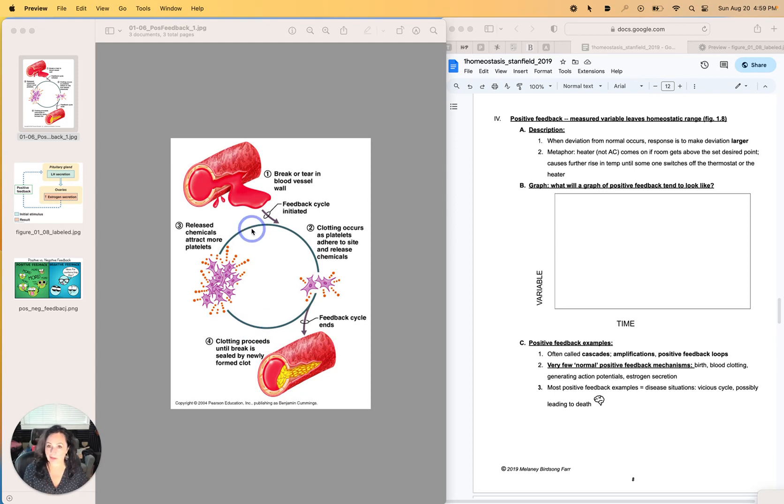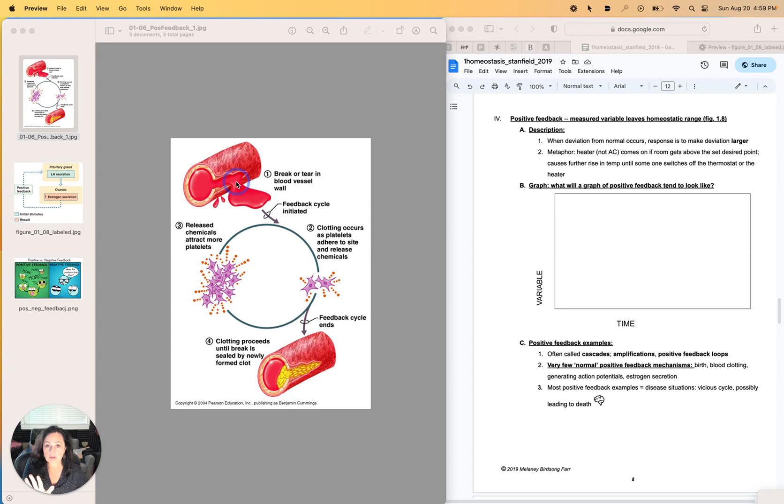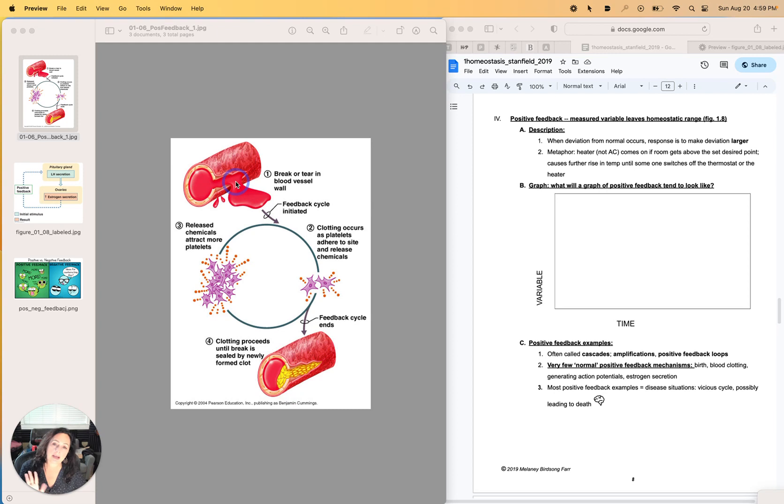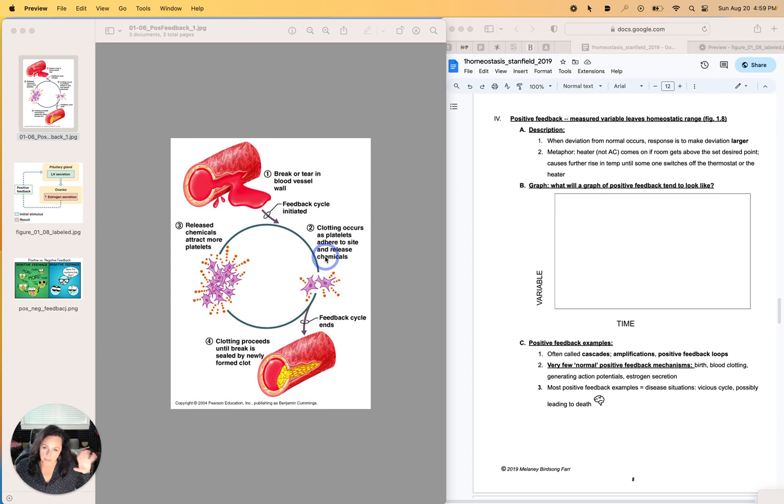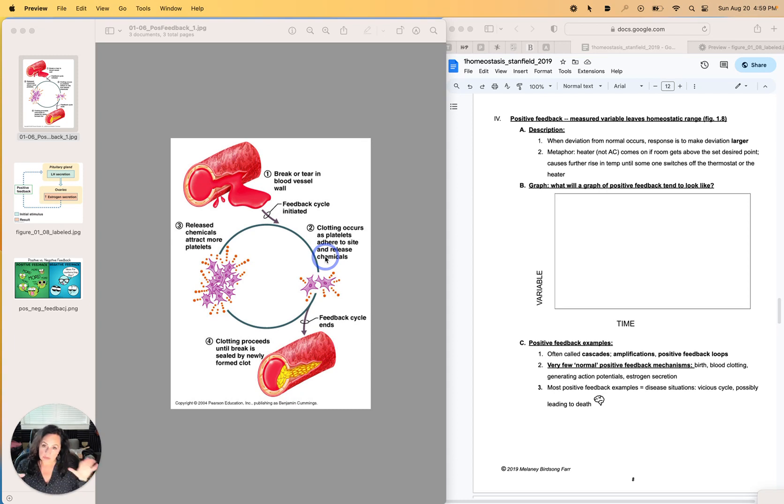This is blood clotting. Basically, you get a hole in a blood vessel and what will happen is you will release what's called paracrine factors or paracrine agents that we'll talk about soon. And what those will do is they will attract platelets. And then the platelets will release more paracrine agents that will attract more platelets. And these are starting the clotting cascade.